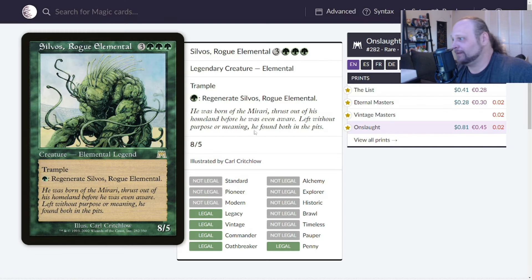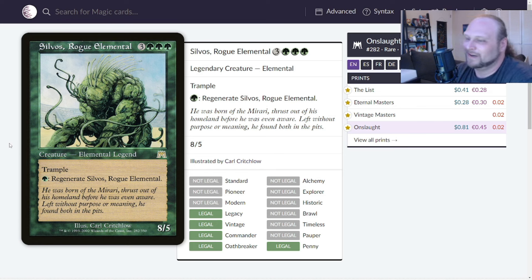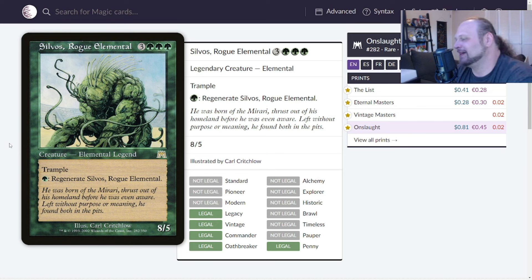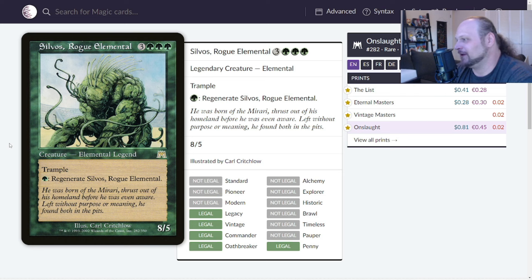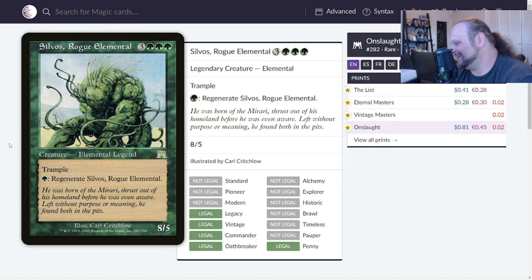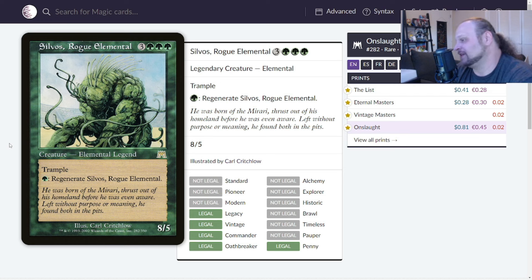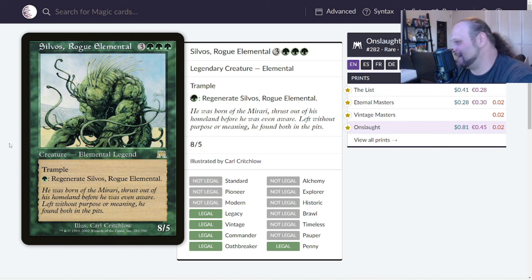What's our first card? It is Silvos, Rogue Elemental, printed in Onslaught and a couple of other sets. This is six mana, three and three green for an 8/5 Elemental legend with trample. You can pay a green to regenerate. It's simple and clean like Kingdom Hearts. A good Magic card by a lot of accounts. You get an 8/5 trample for six mana which is fine, especially back then. That's a really good rate.